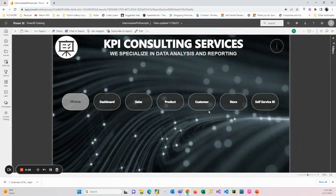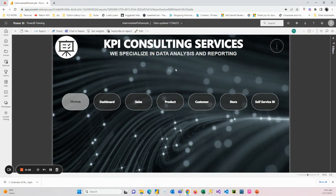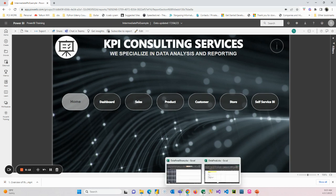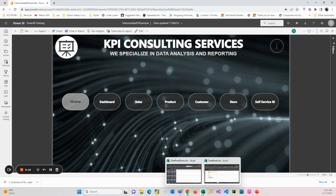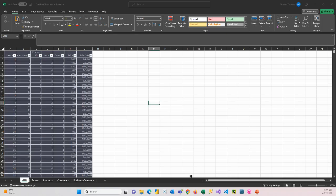Hi, I'm Warren and in this video we're going to look at the data we're going to be using to build this Power BI report. Okay, let me open it up here.